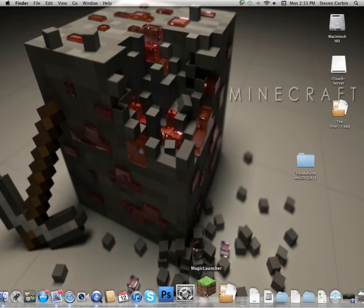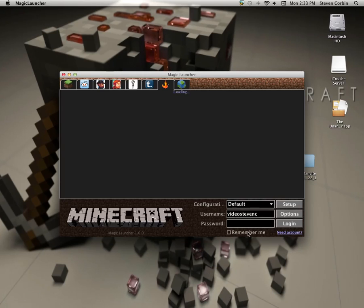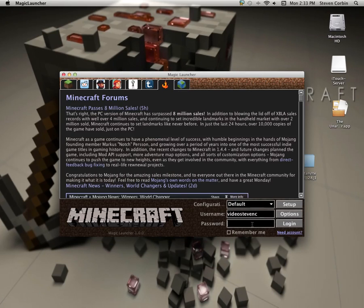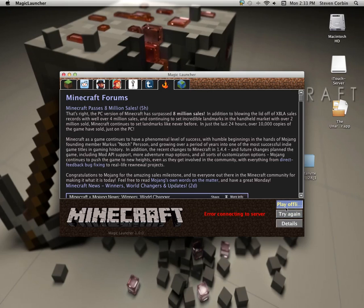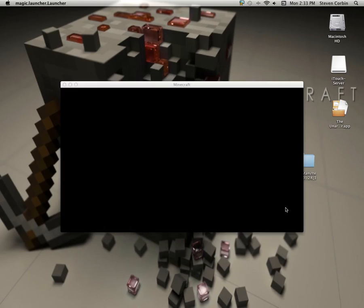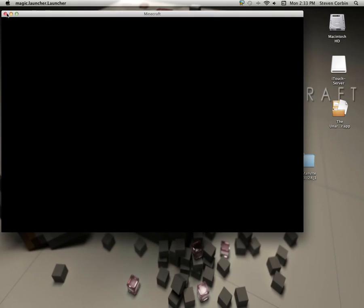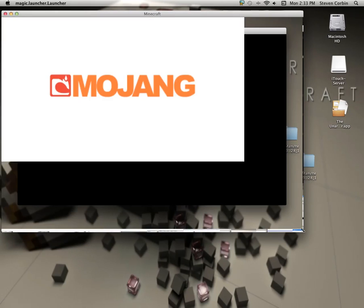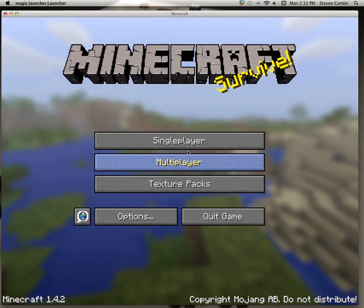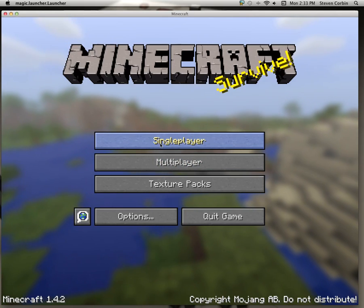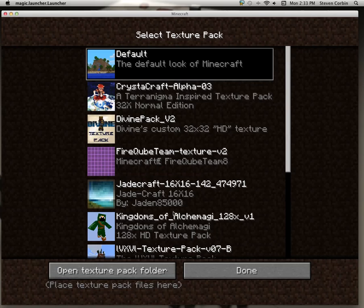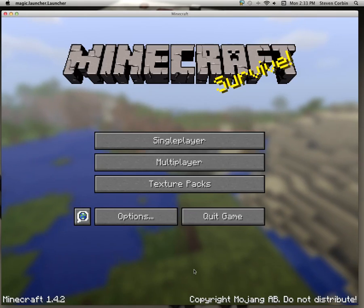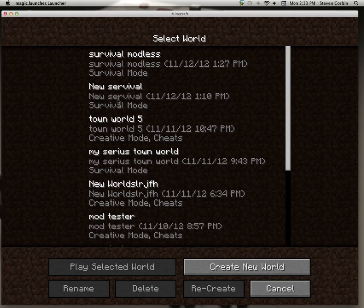Go into your Minecraft launcher or whatever you have for Minecraft. Sign in. Go over into here. Okay, yeah, I could have them all. Okay. Single player.